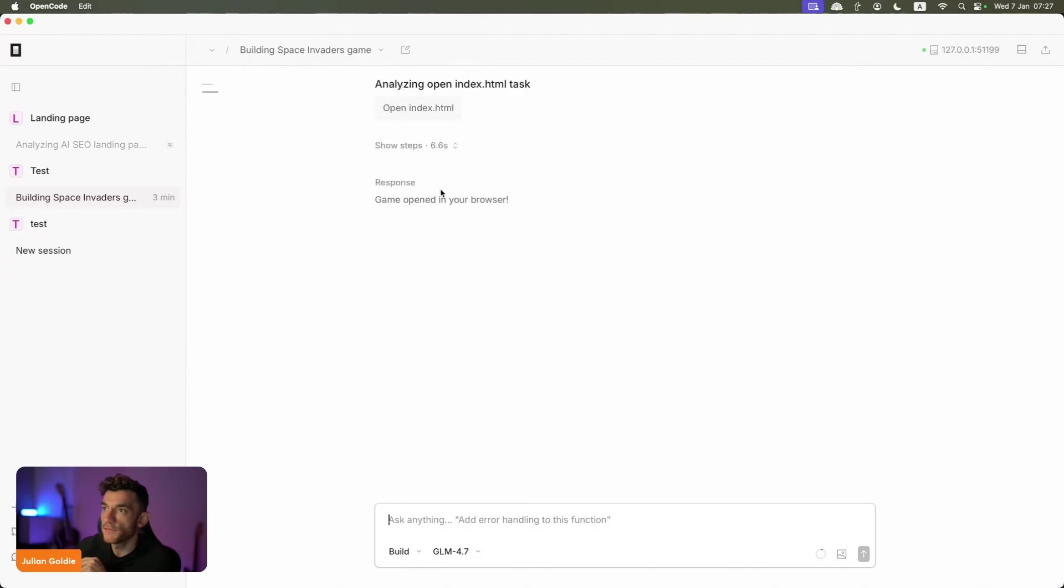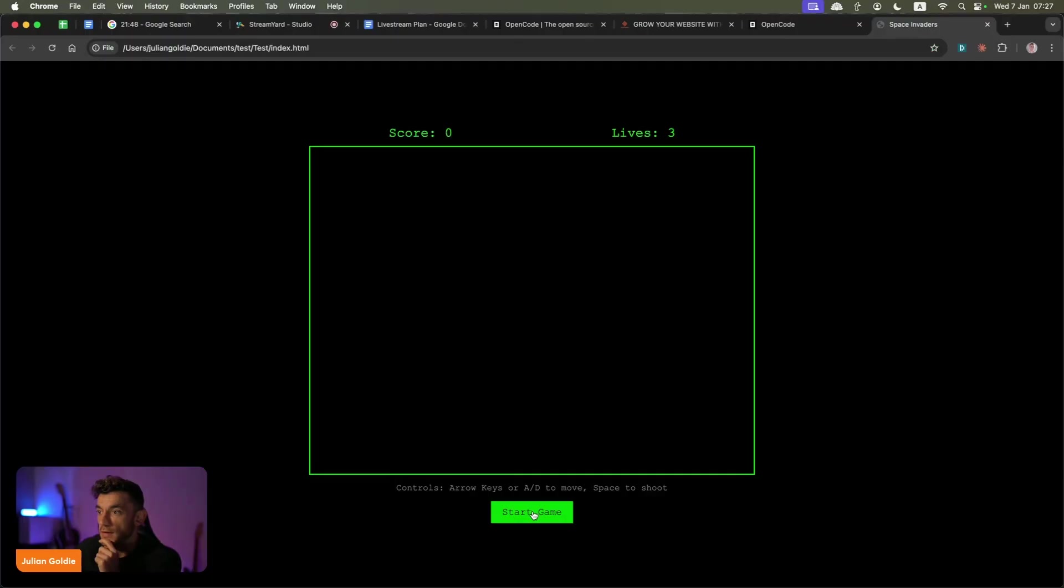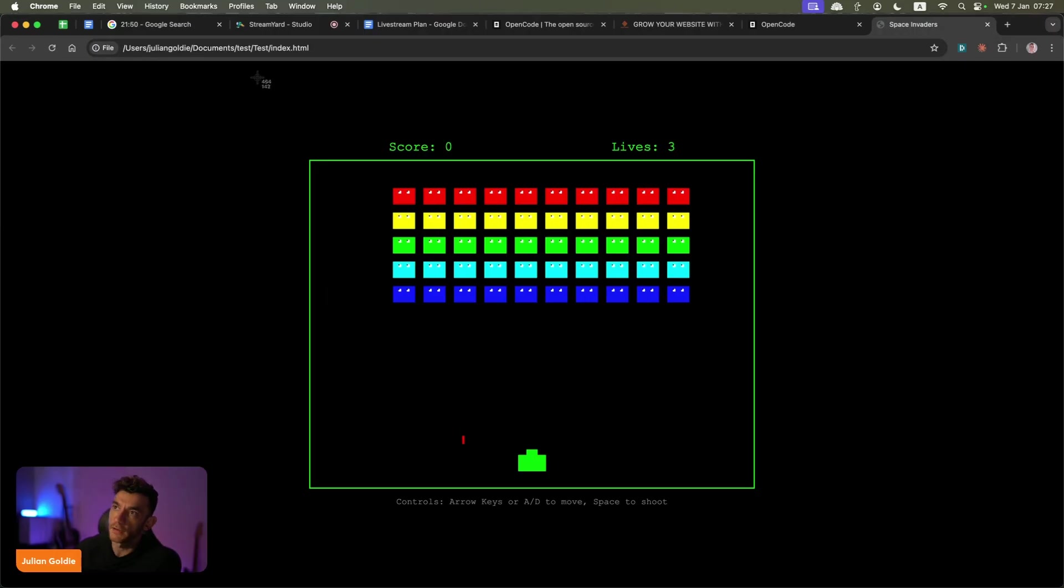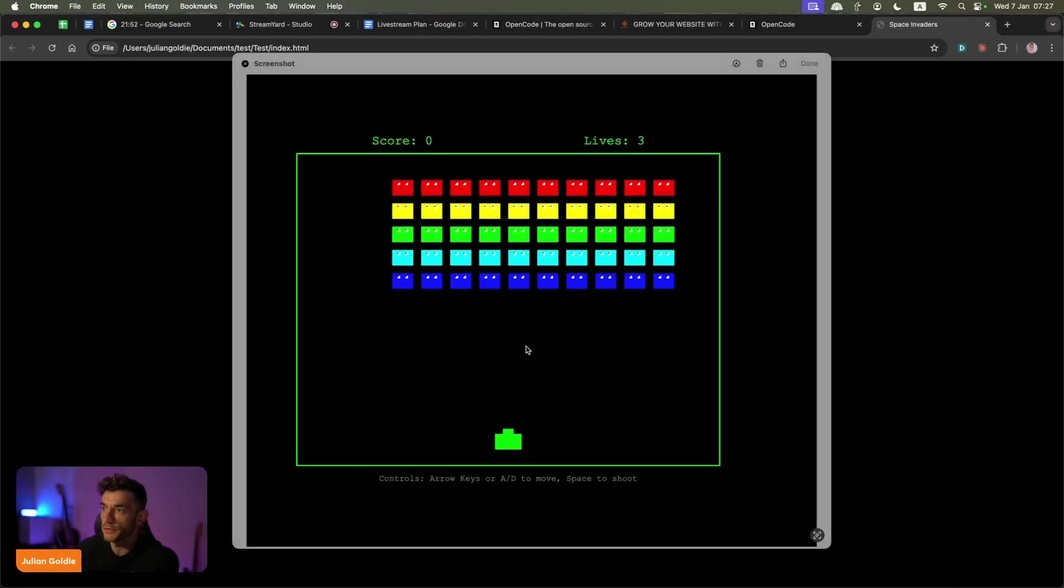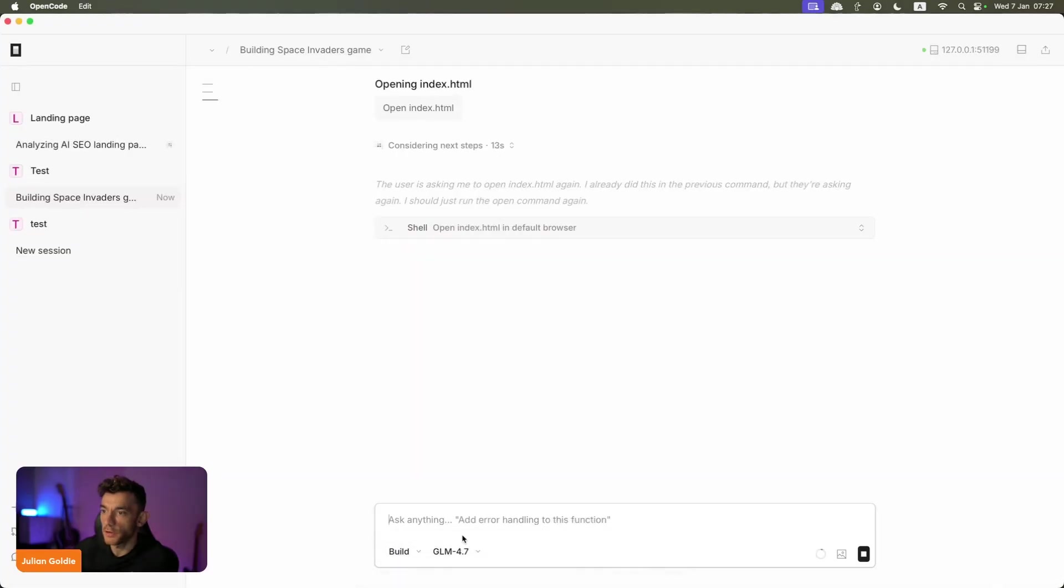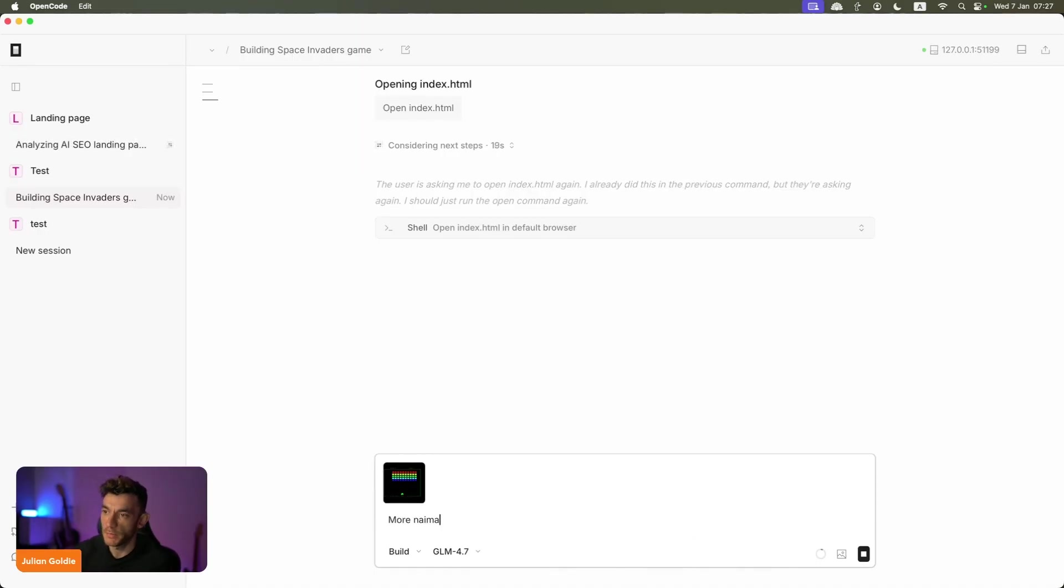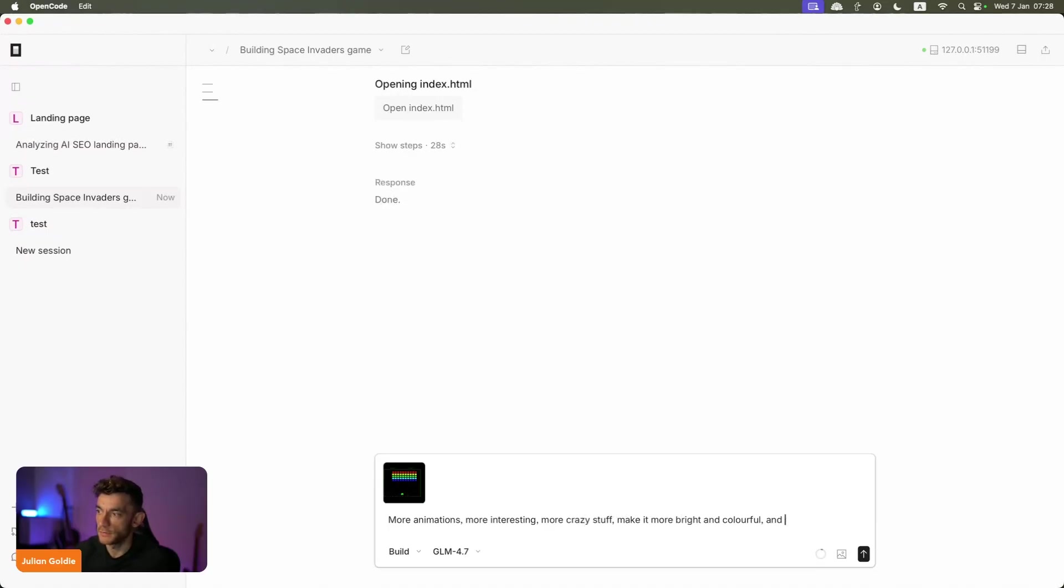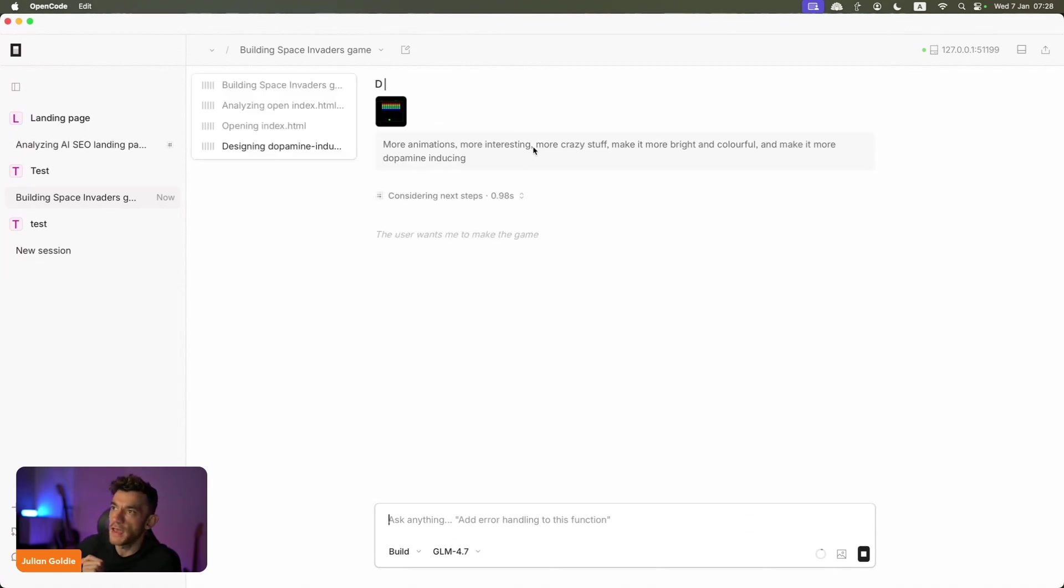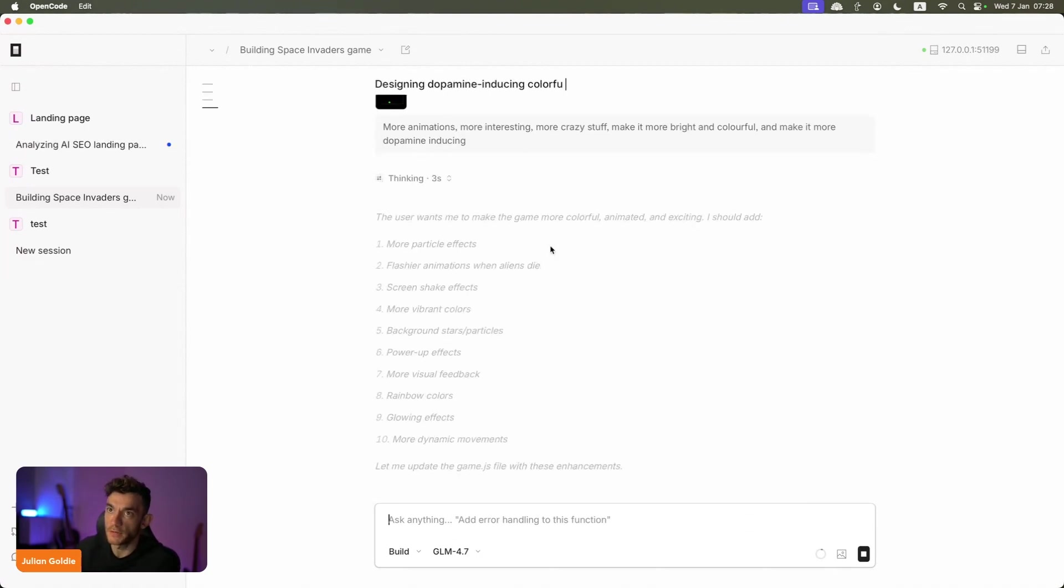If you open up the project like this one, the Space Invaders game, as you can see right here, if you want to just change something around, we can screenshot that. Then we're going to go back to open code, paste that screenshot in, and you can just change it however you want to. If I'm like 'more animations, more interesting, more crazy stuff, make it more bright and colorful and make it more dopamine inducing,' then you can just start editing the project and giving it more feedback in terms of what you want next.